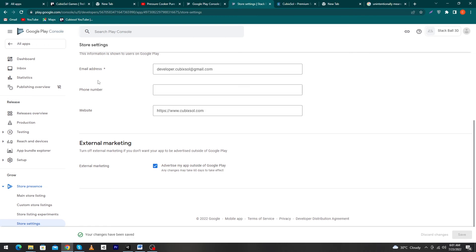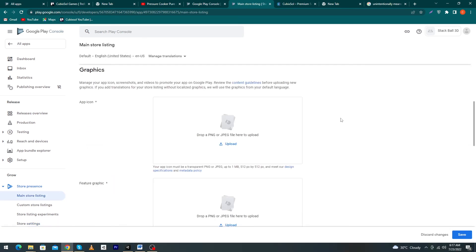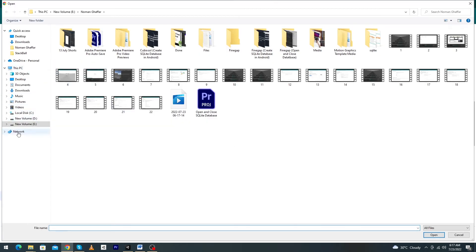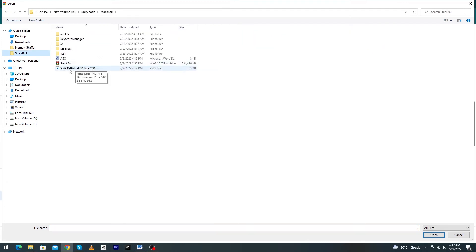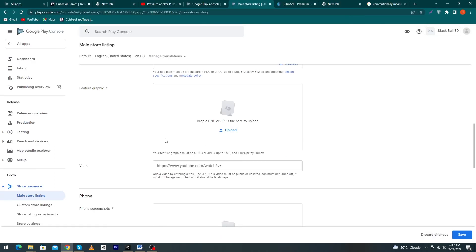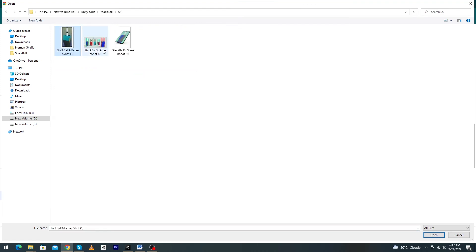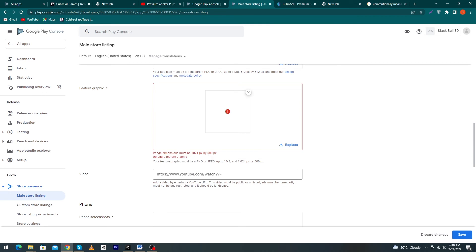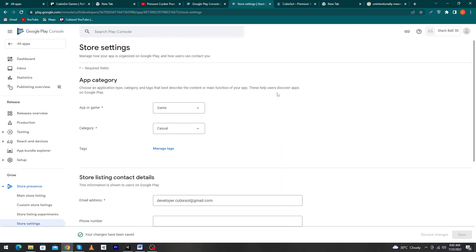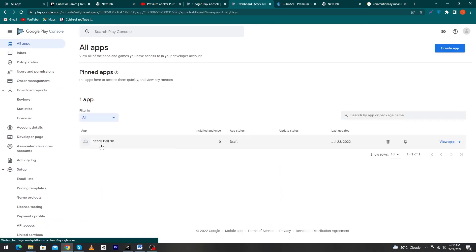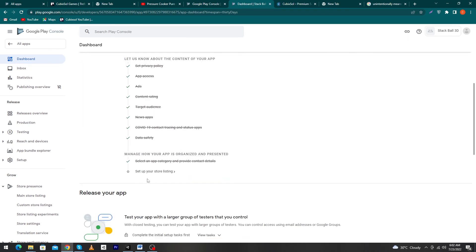Now we have to upload our app icon. Click the upload button, select your app icon from your computer, and click 'Open'. Next it asks for a feature graphic — click 'Upload', select the feature graphic, and click 'Open'. It may ask you to correct the image dimensions. Go back to all apps, click on your app, and you will see 'Set up your store listing' as one of the final steps.